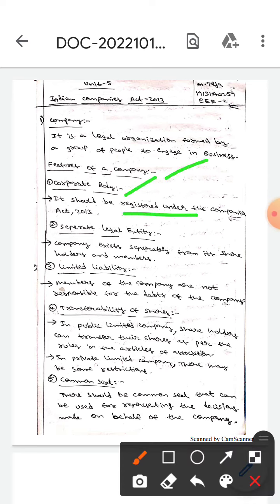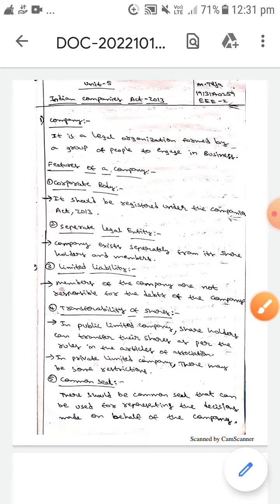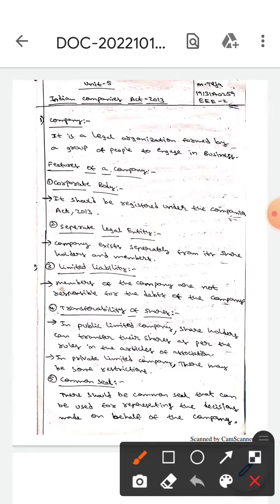A corporate body should be listed under the Companies Act 2013. The next feature is separate legal entity, which means the company exists separately from its shareholders and members.